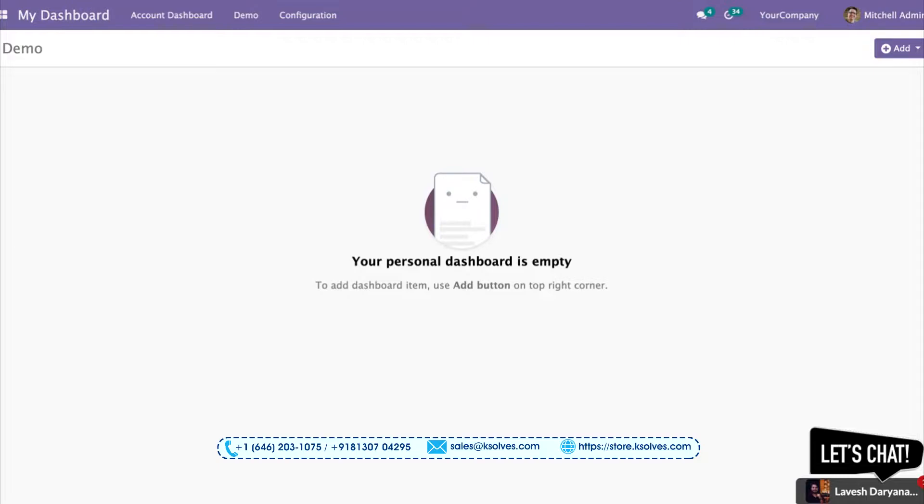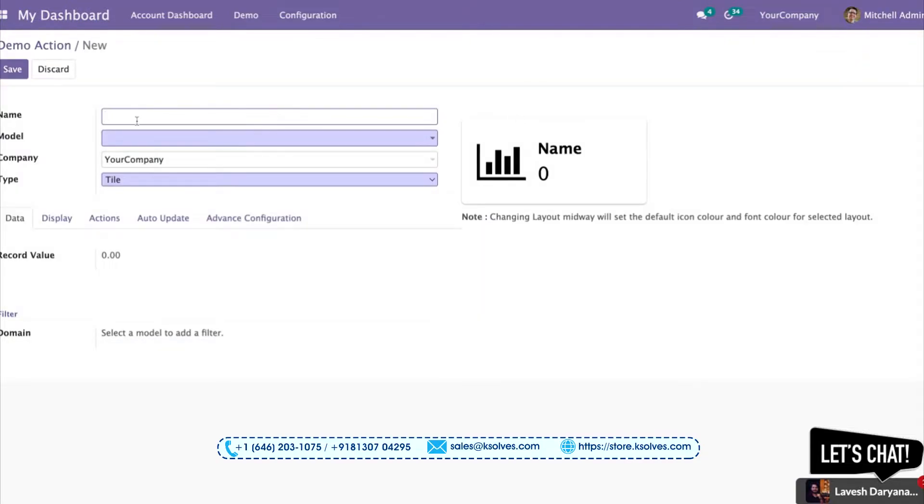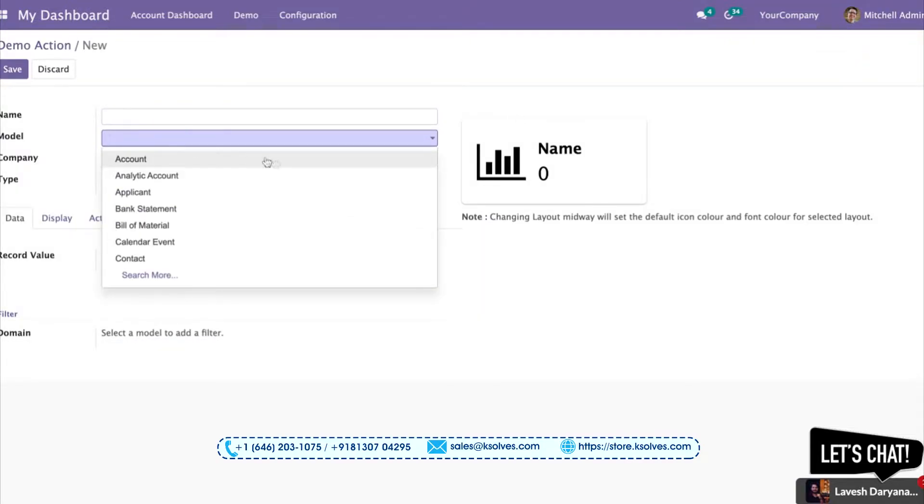To start with, we'll go with Tile. Tile is our first dashboard item. We can create beautiful tiles with different colors and different information. I will start with the Sales Order model.